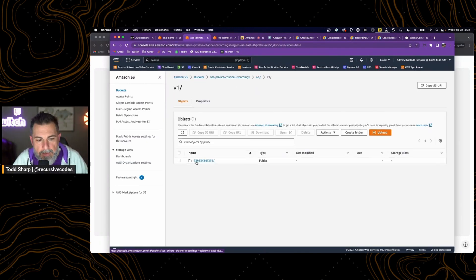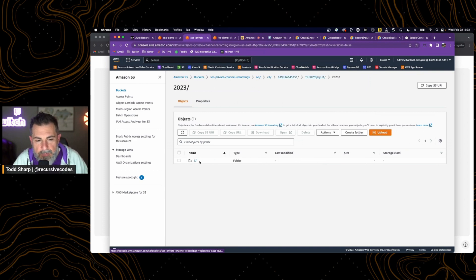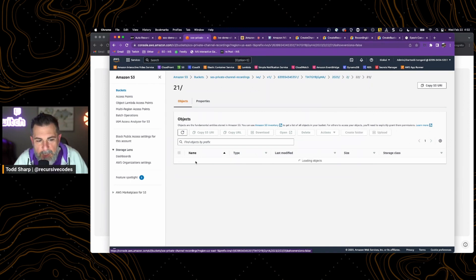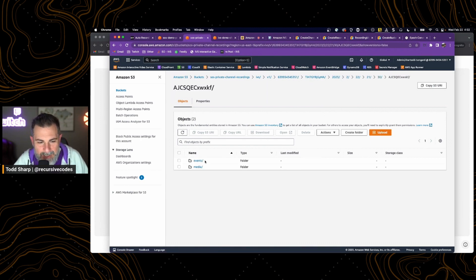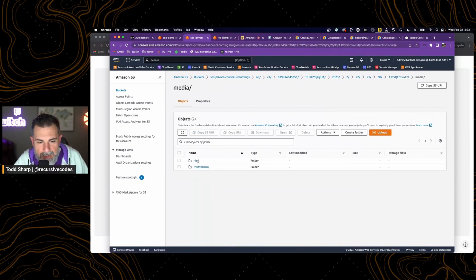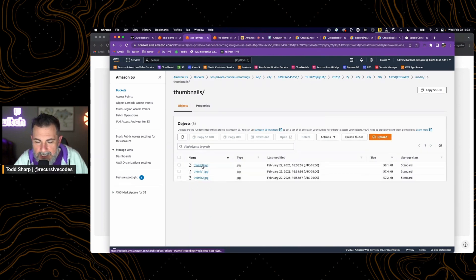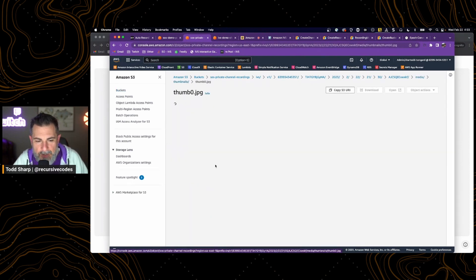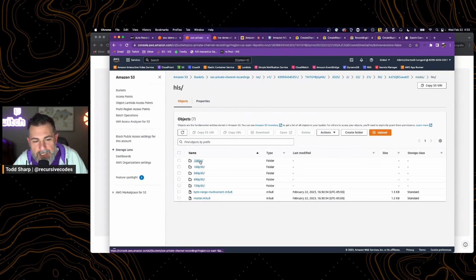I've got a live stream on a channel with a recording configuration. We come over to that S3 bucket, and if we drill into all of those different levels — based on account IDs, channel IDs, and month, date, year, hour, and so on — we finally get into this directory and we have an events folder. There is a recording-started.json file. Under media, we can hop into thumbnails and see thumbnails that have already been generated. We can come into the HLS directory and see all our different variations: 1080, 160, 360, and so forth.